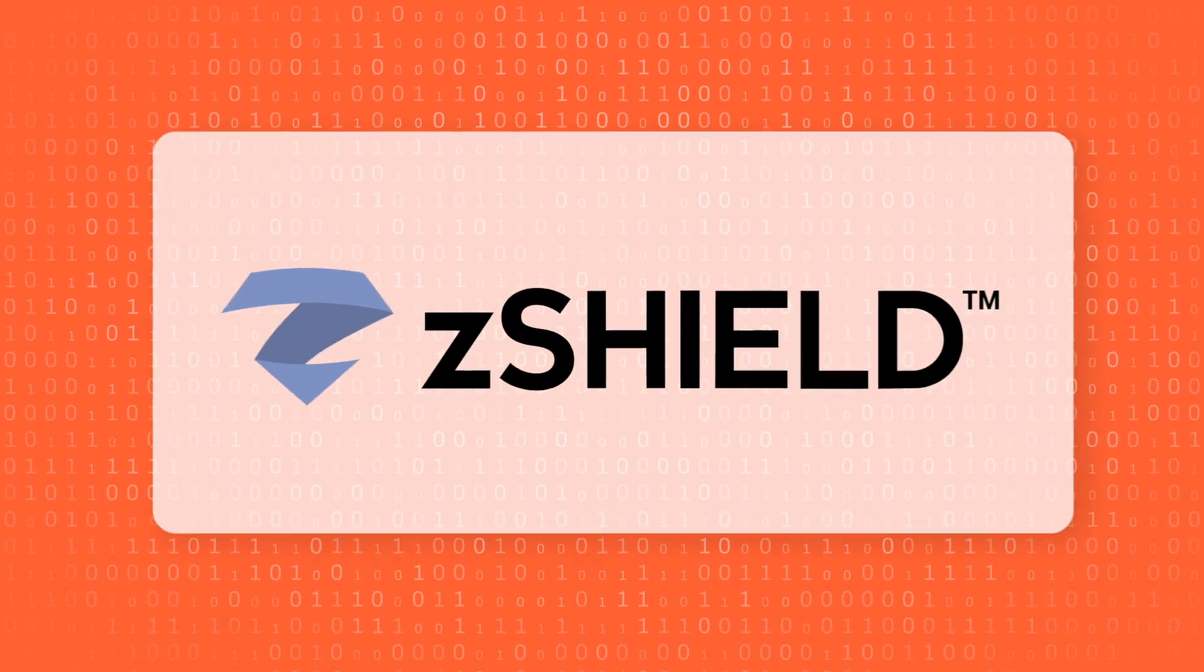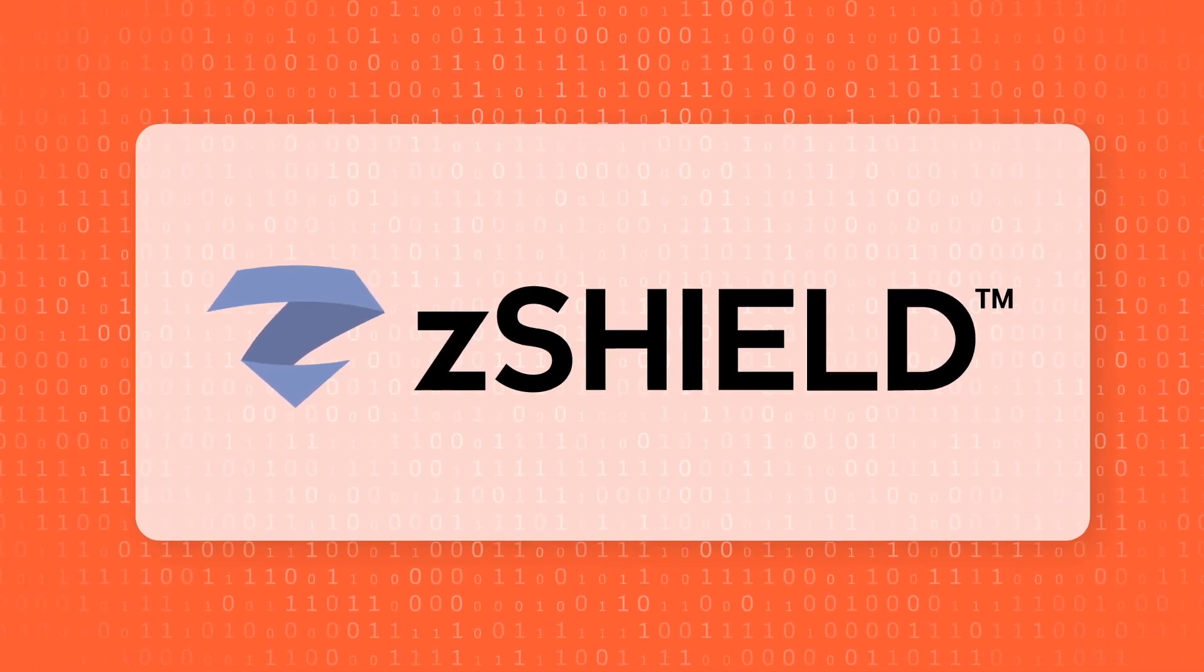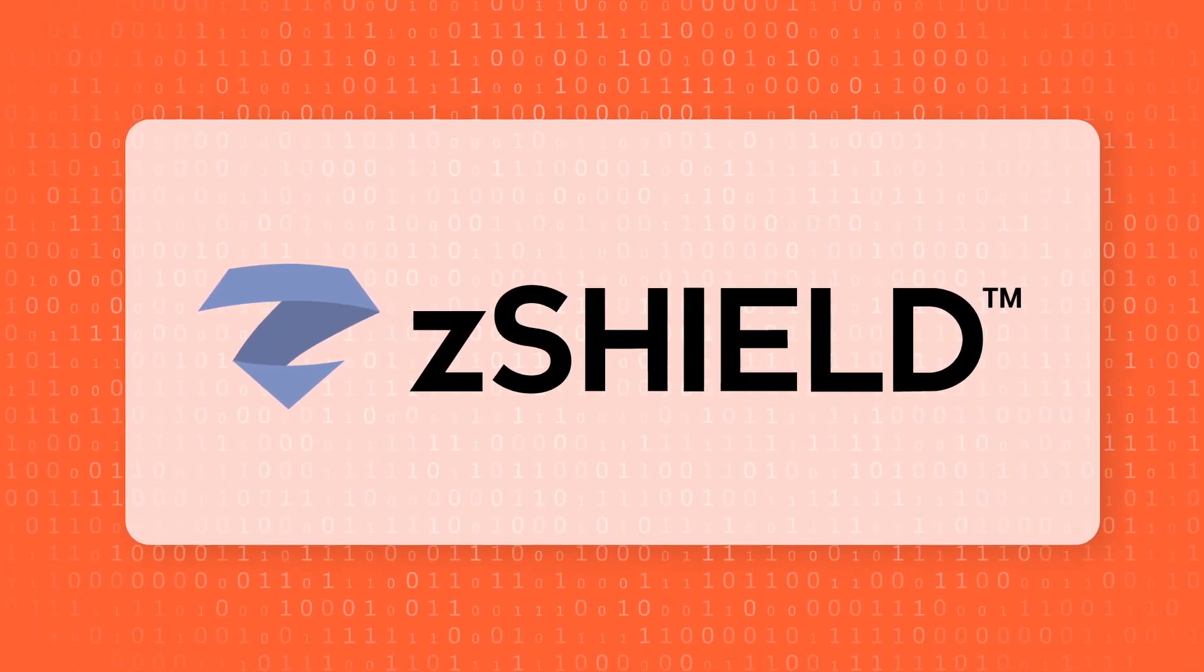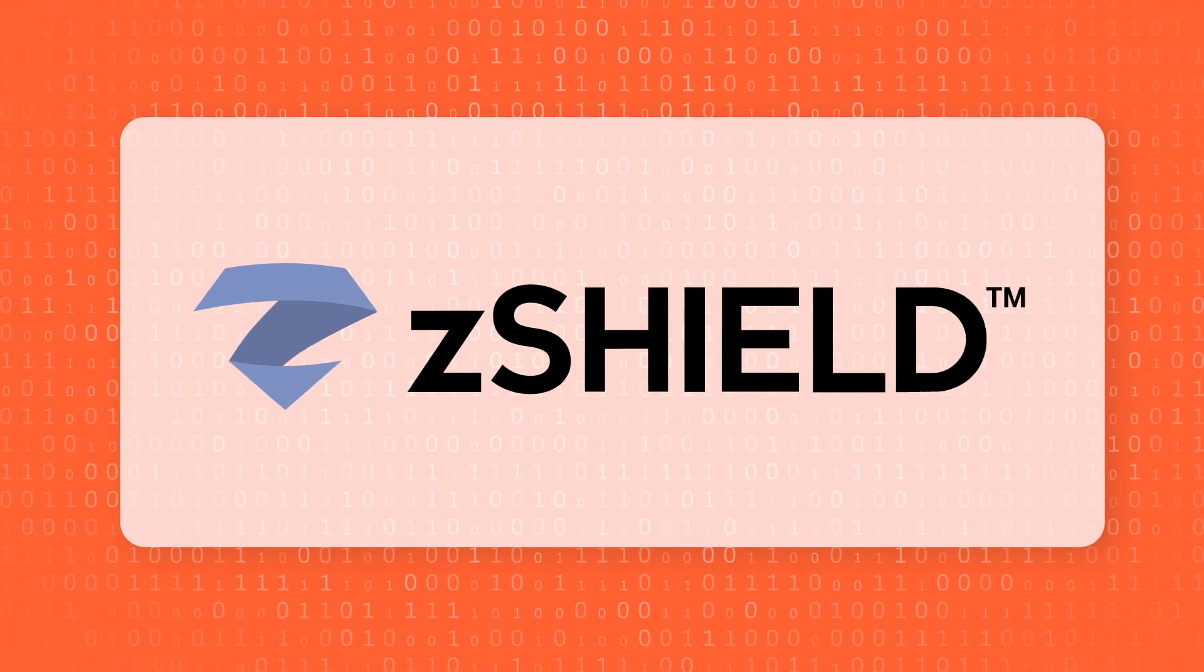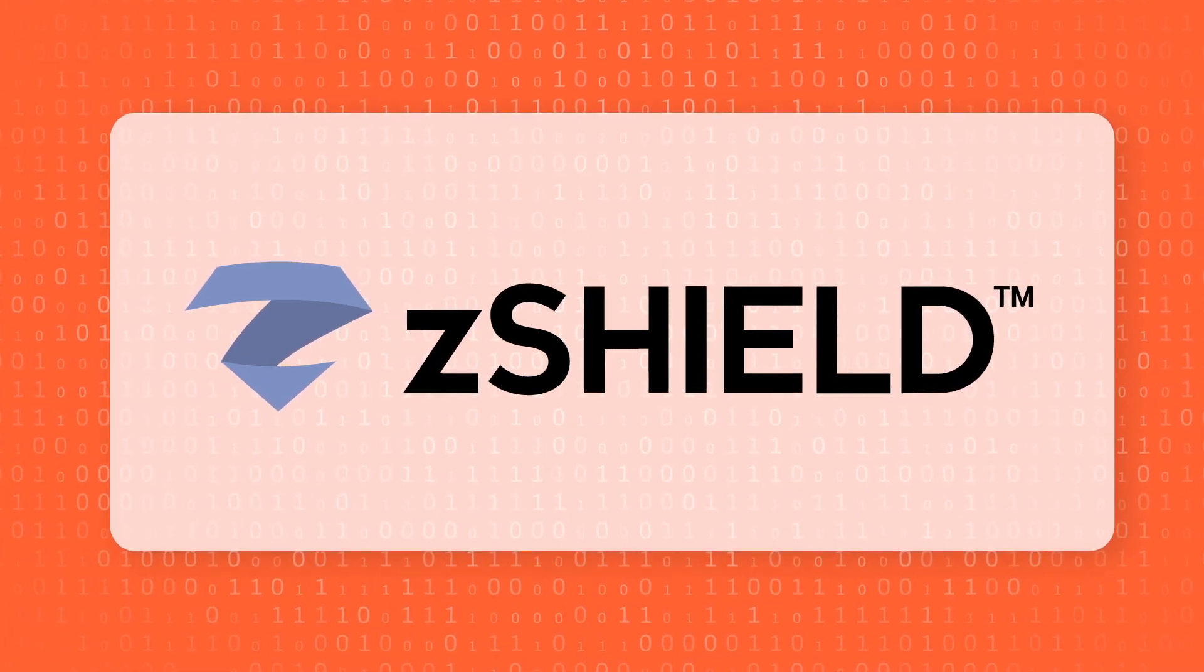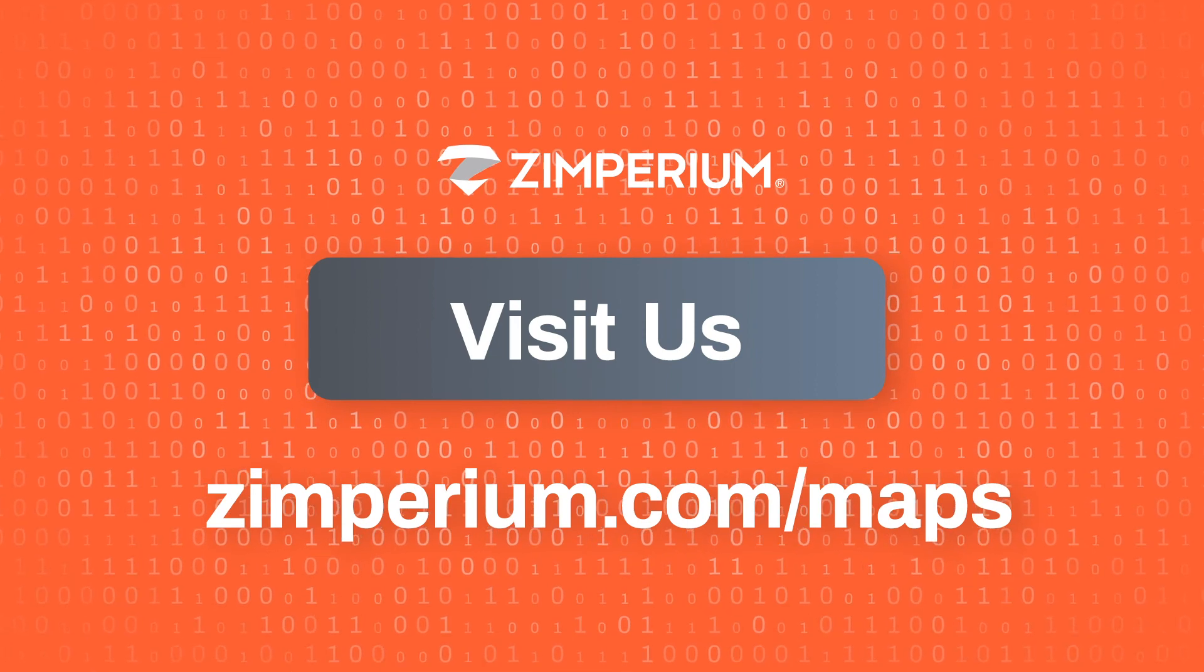To learn more about how zShield source code obfuscation works and how Zimperium could help your organization build more secure and compliant mobile applications, visit us at zimperium.com.